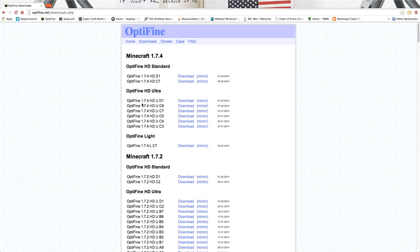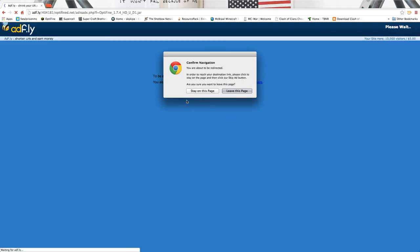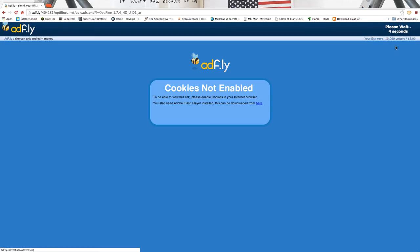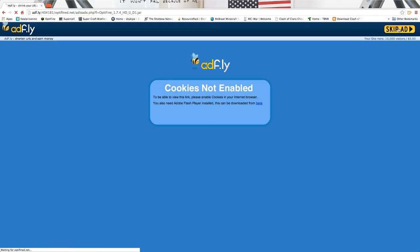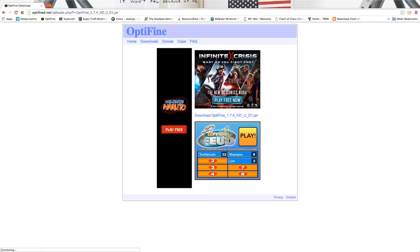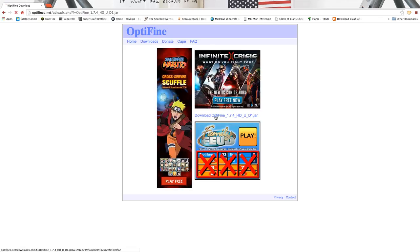It says all this here. Go to Optifine HD Ultra, Optifine 1.7.4 HD U D1, click download. Now you should wait a little bit, then this should say skip ad. Skip ad, then it'll give you all these video game things.